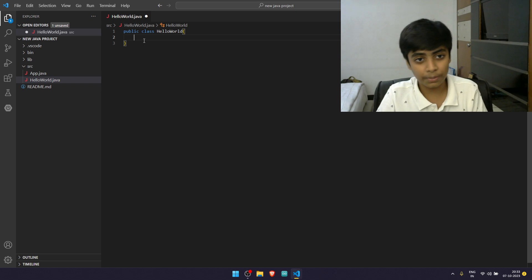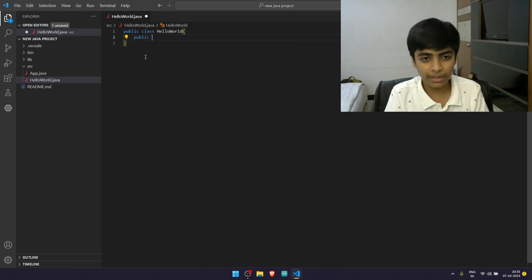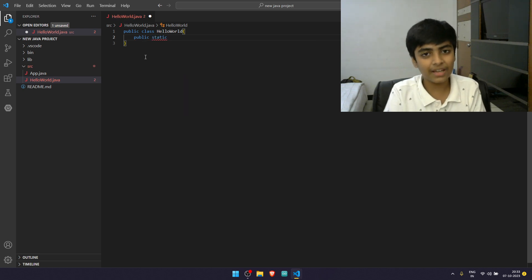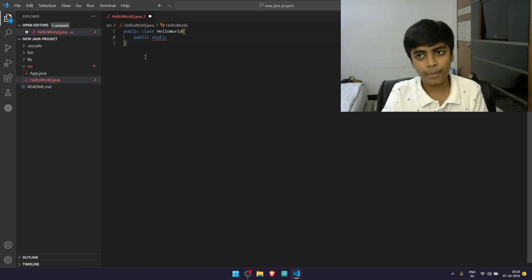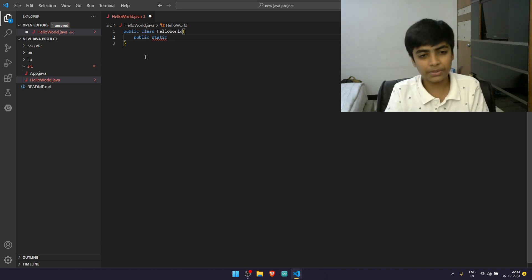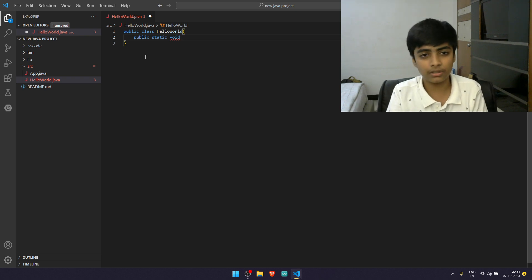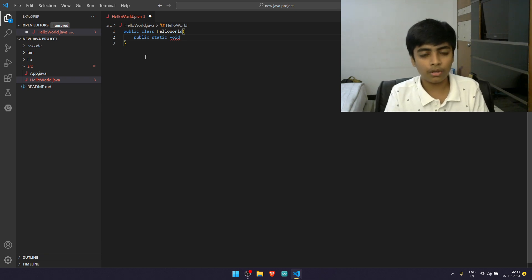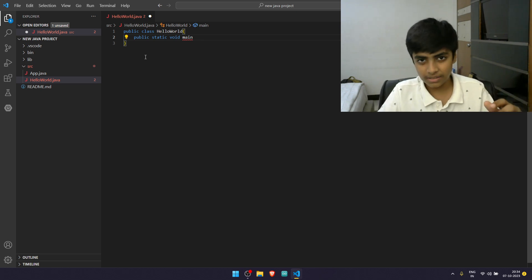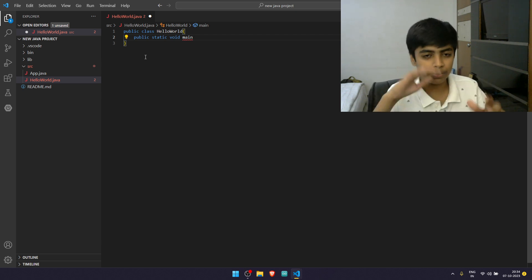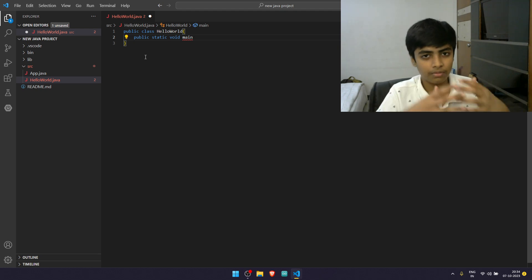We're going to type public — the access specifier — then static. Static is something you'll learn later on because it's a little complex to explain in this short video. Then we have void, which is the return data type — the data type of what we're going to return. Then you type main. A method and a class are different — a method performs a particular action, while a class stores methods and variables. For methods, it is a rule to use these brackets.